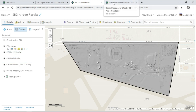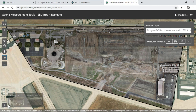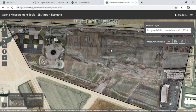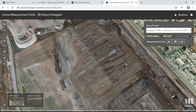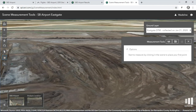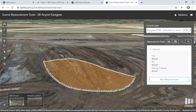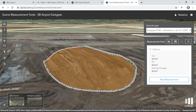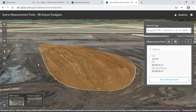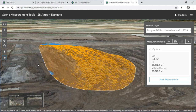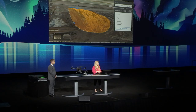Let's bring this data into a web scene and use measurement tools to analyze it. Flying back down to the construction site, we'll use a before and after digital terrain model to measure volume change over the most recent construction area. Dropping in a quick polygon, the construction progress is calculated — about 20,000 cubic meters have been graded. This completes our drone workflow for today, all using the power of the cloud.